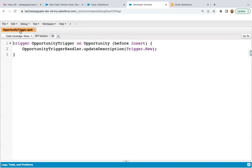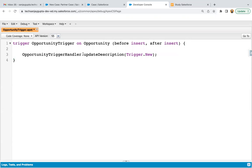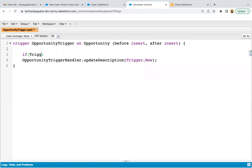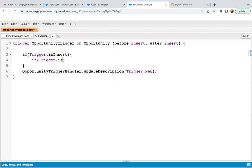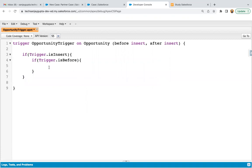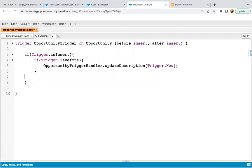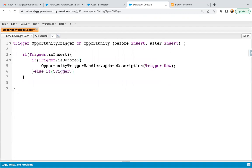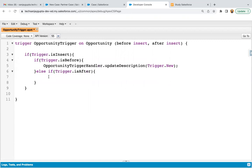Here I'm going to open the opportunity trigger. You can see one method is already called in the before insert context. Now I'm going to write the after insert event, because when an opportunity is created we need to update the related account, so we need to use after insert. Here I'm going to use context variables like trigger dot is insert, and if trigger dot is before I can cut and paste it, then write the else part for trigger dot is after.